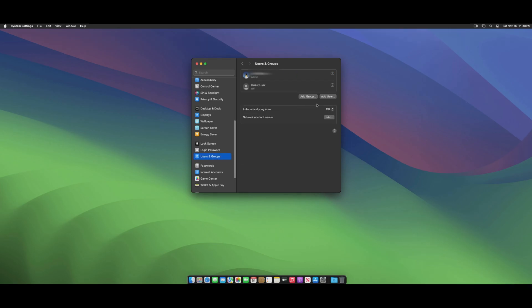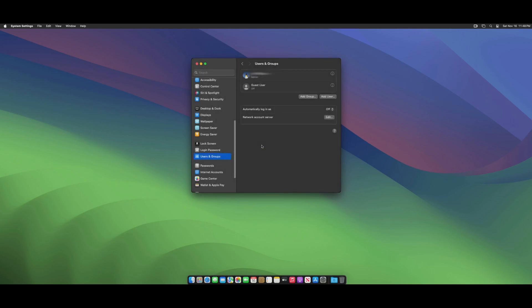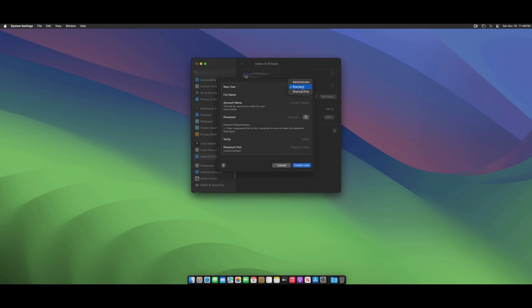Click on Add User to proceed. You can then choose the user privileges, such as Administrator or Standard User. Type the desired username, enter the password, and confirm it.